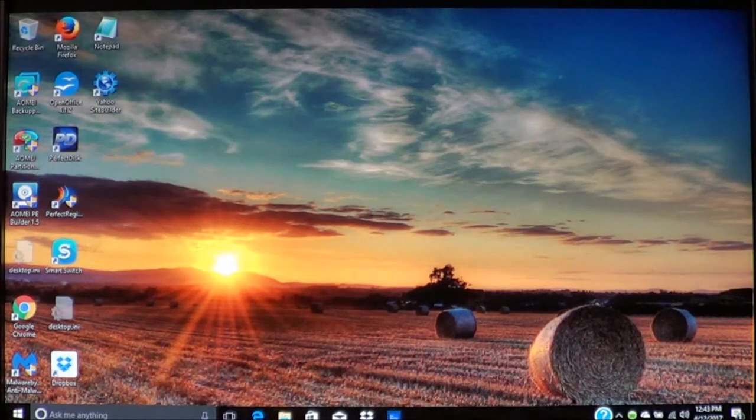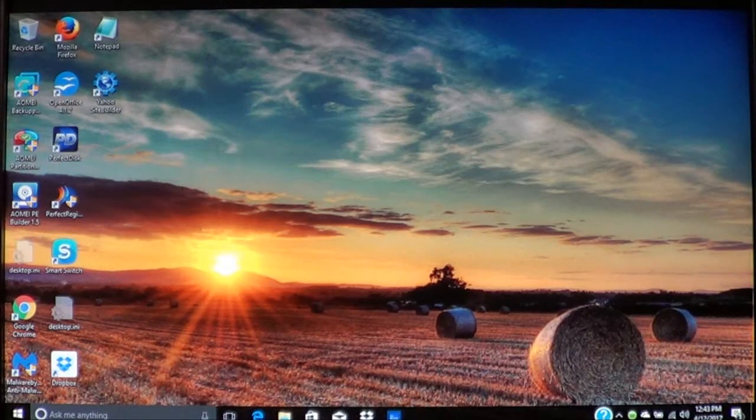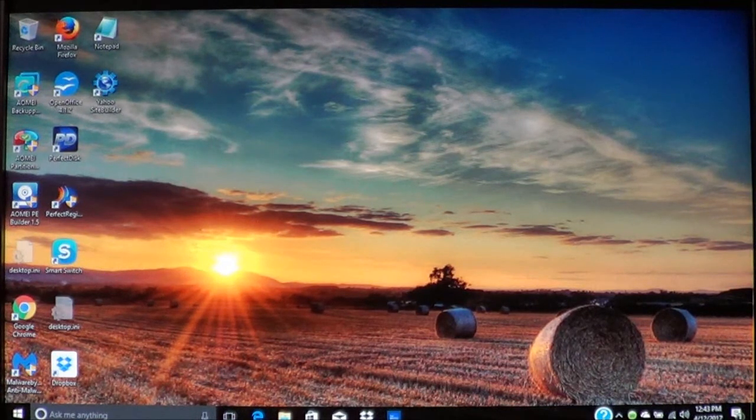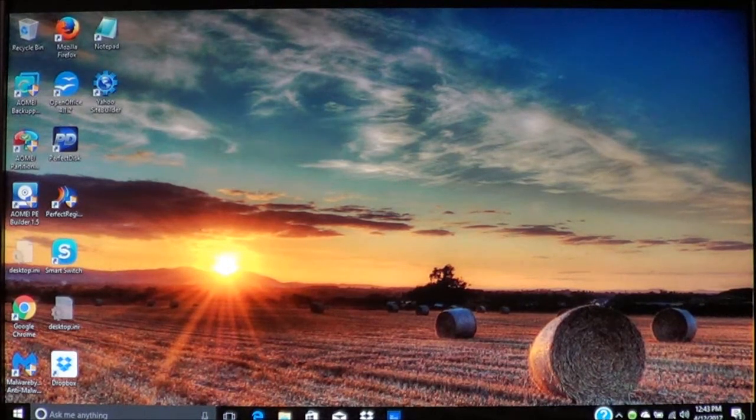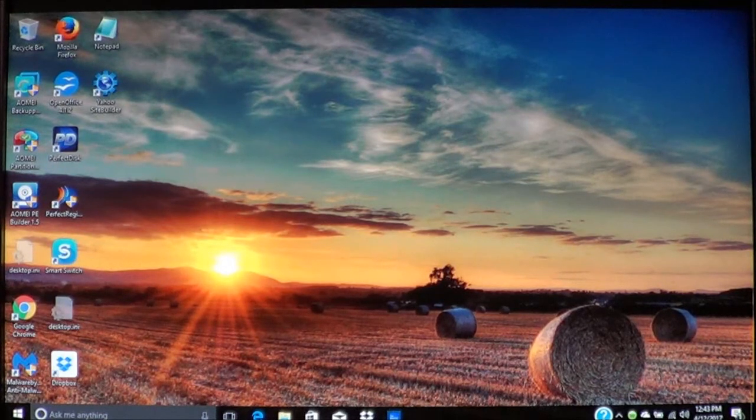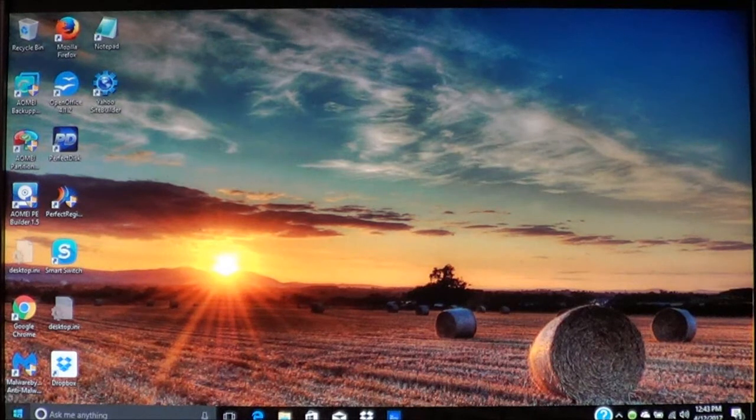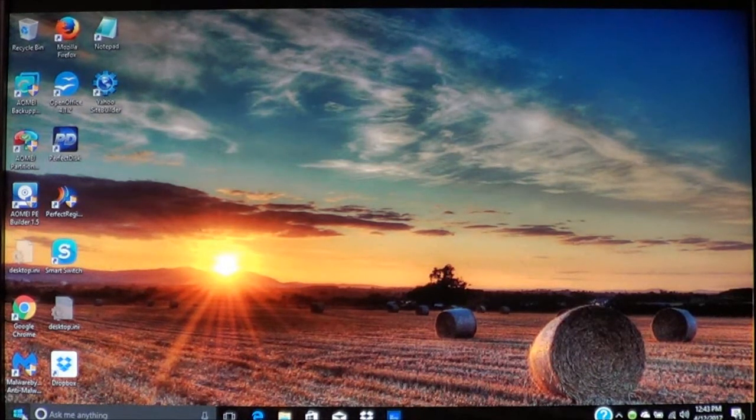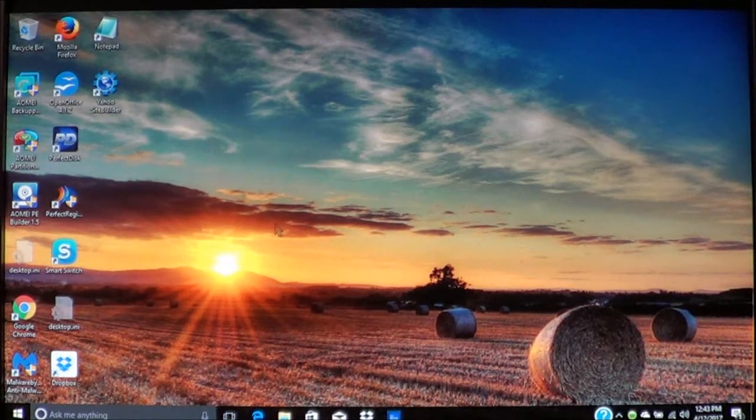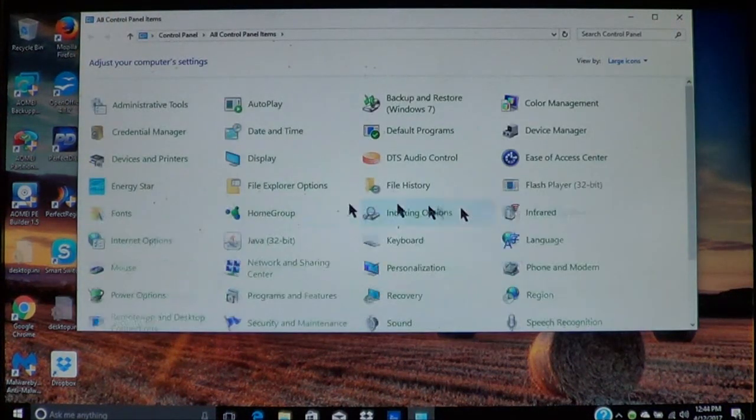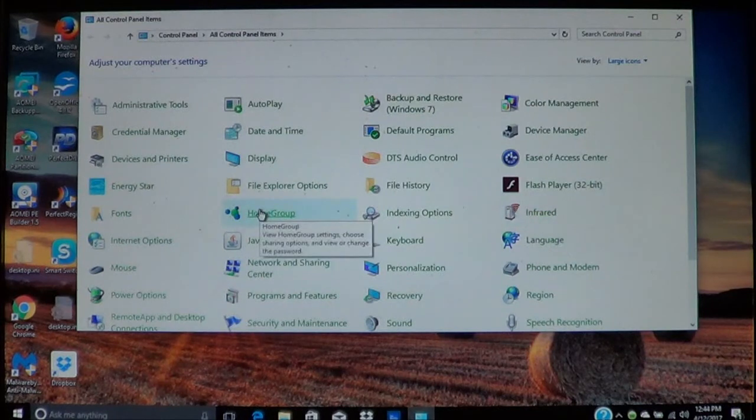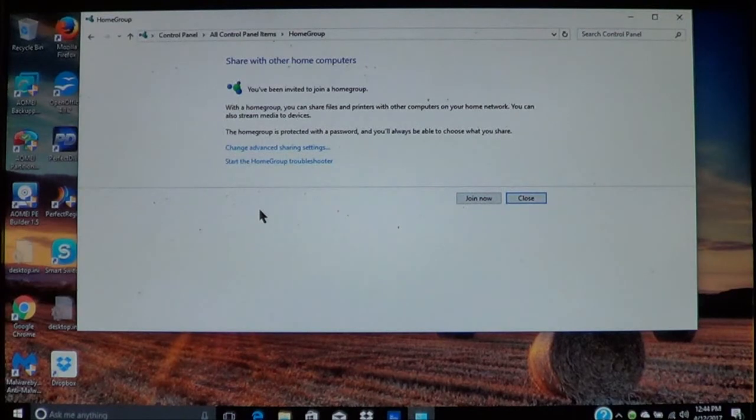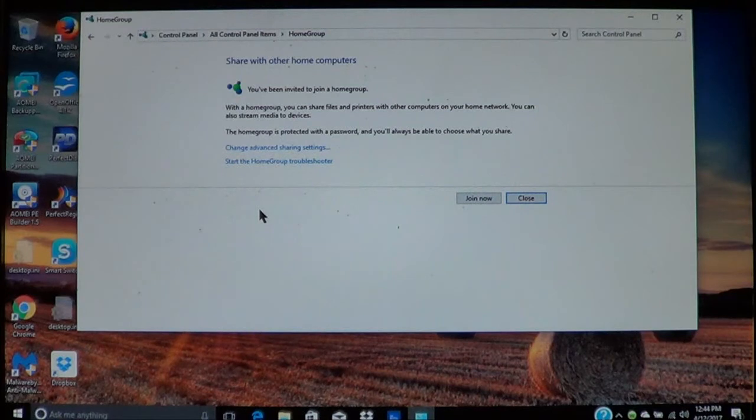Now on your other computer that you're going to add to your home group, and each computer that you're going to have on this home group, these are the steps that you need to take once you have that password. As I said, we'll go into Control Panel, go to home group.